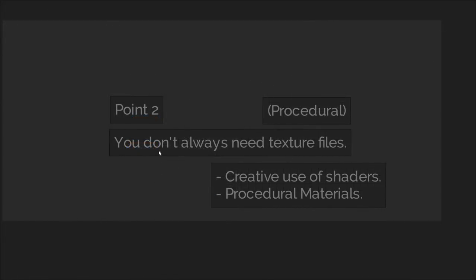Now we're going to move on to point two. You don't always need texture files, in brackets procedural. What if I told you, you might never have to make a single texture file ever and still get the results you're looking for? This is where we start leaving the field of texture artistry and start moving into technical design.